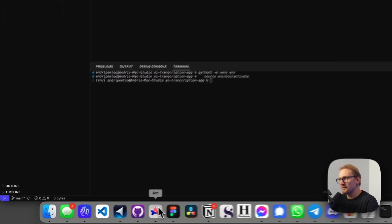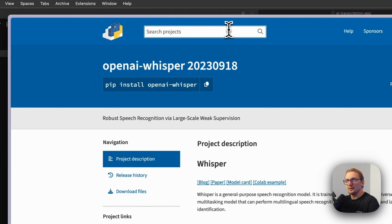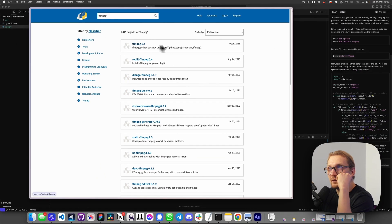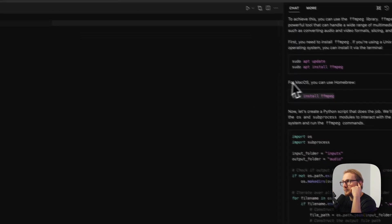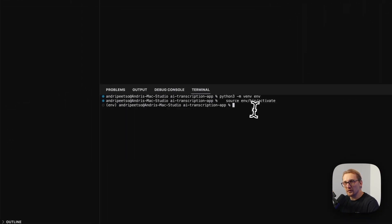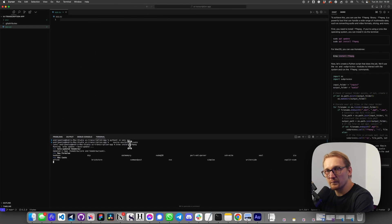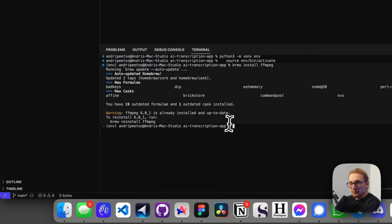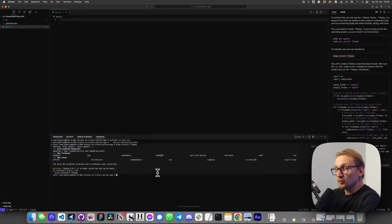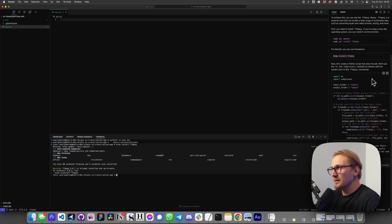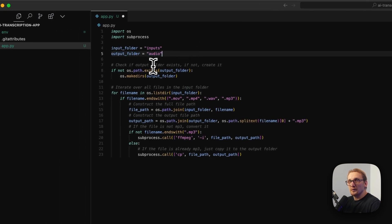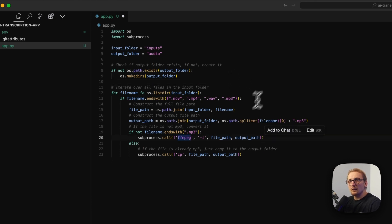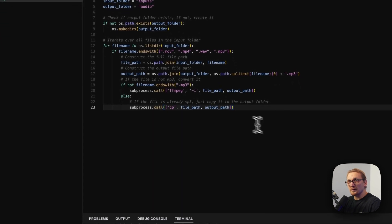I searched for FFmpeg and there's a rapid one and other options. I actually have Homebrew FFmpeg installed on my computer already, but since we're using a virtual environment I might have to run it again. It's telling me it's already installed and up to date. So let's see if we can use this. If it fails we'll troubleshoot. I'm going to copy the code it gave me and paste it into app.py. It has an inputs folder, an output folder called audio, takes the files, and outputs an mp3. It's calling a subprocess with FFmpeg, so that's perfect. I'm going to save it.